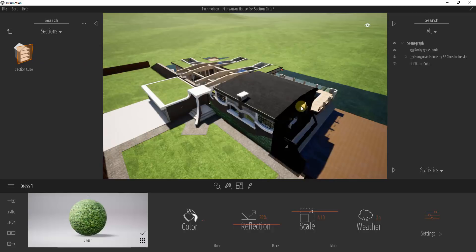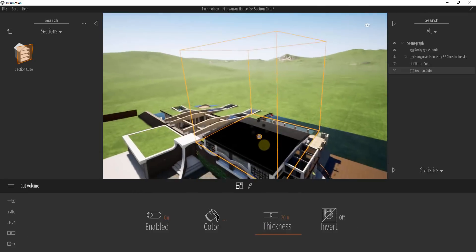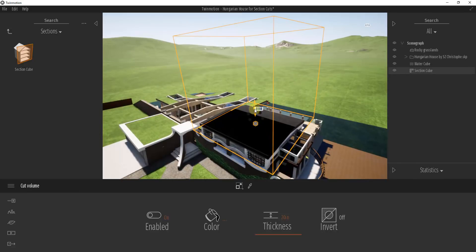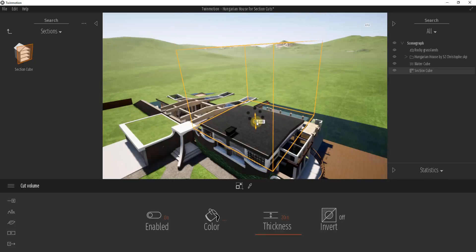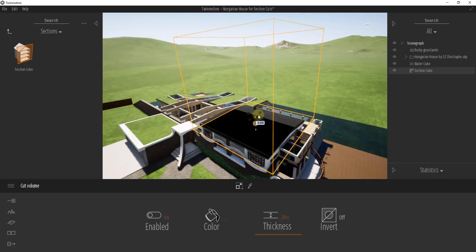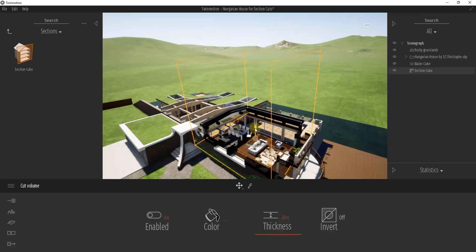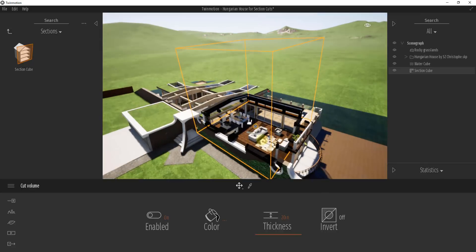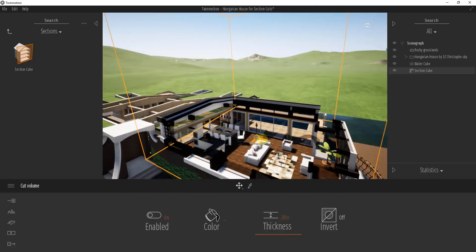For example, if I take this and drag it into my model, you can see how it gives me this box right here. This box is going to allow us to take our section cut through our building. When it first comes in, it's not doing a whole lot because the box isn't actually through the building. So the first thing we want to do is move this down. When we move it down, you can see how anything inside of this box being intersected by this plane is being cut out or hidden.